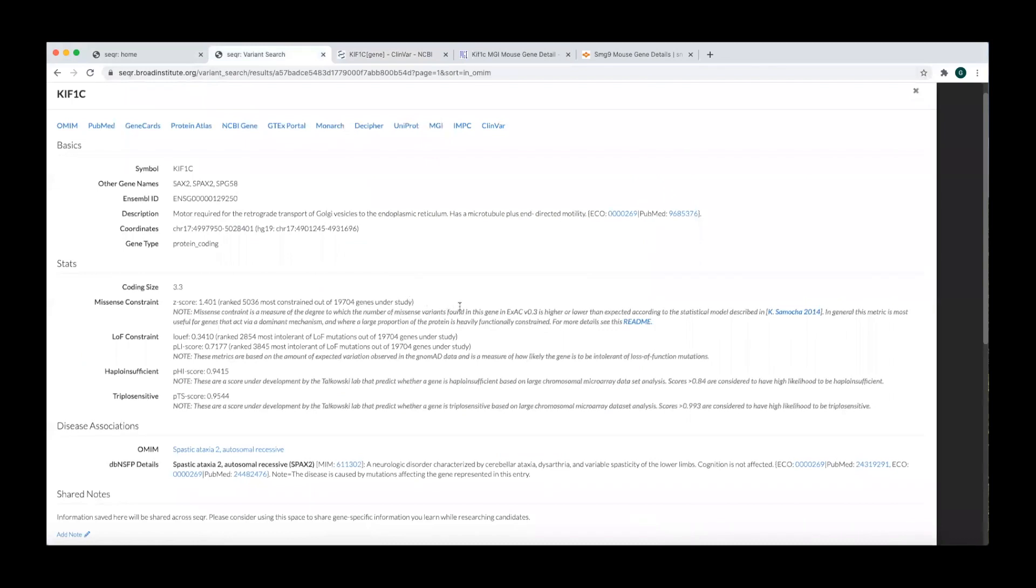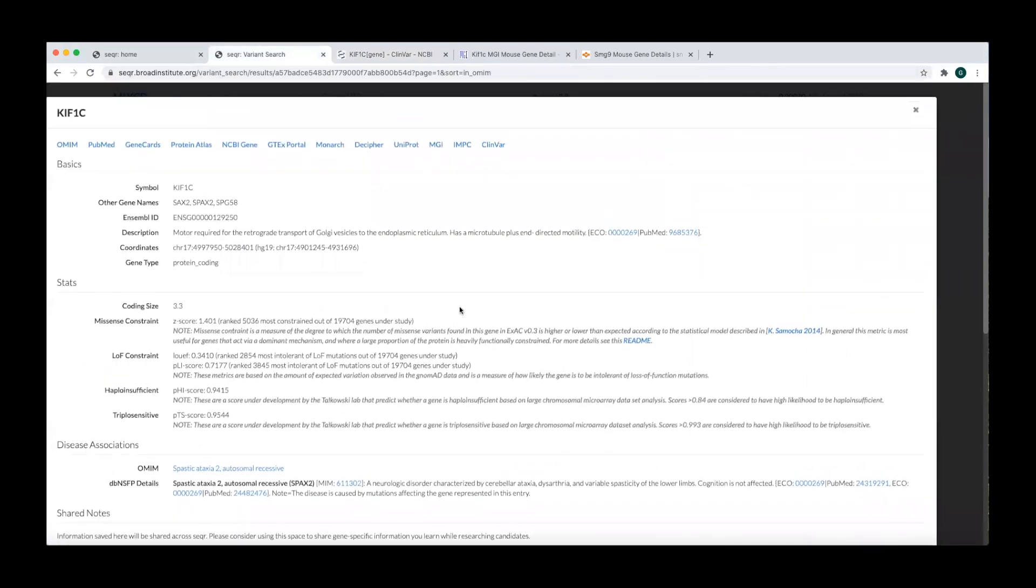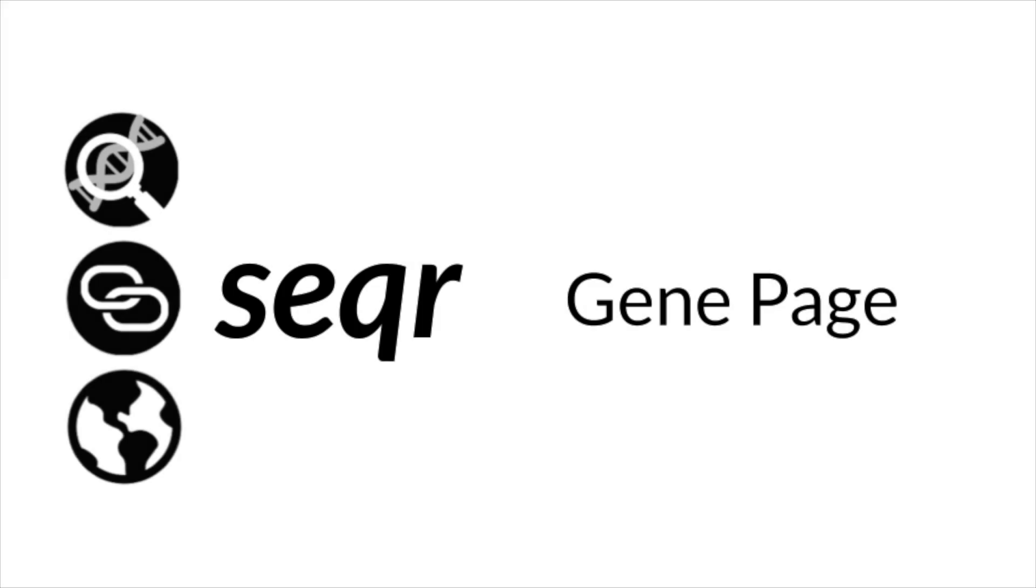To return to your variant search results, click the X in the top right corner of the window. We hope you found this video useful and we thank you for your attention.